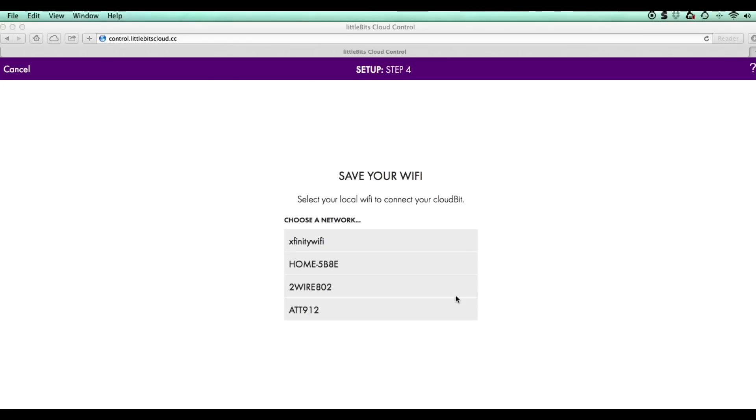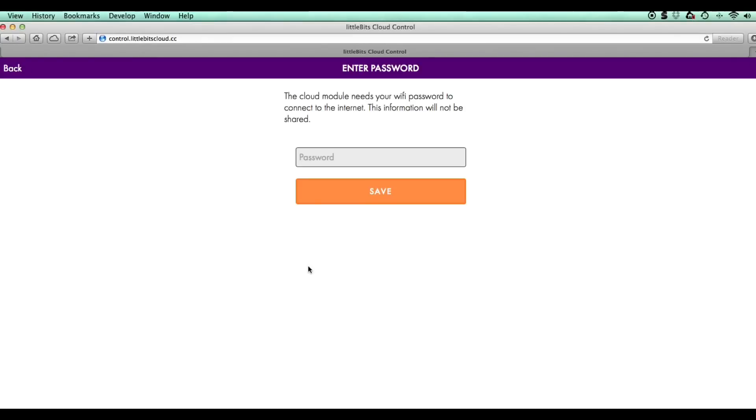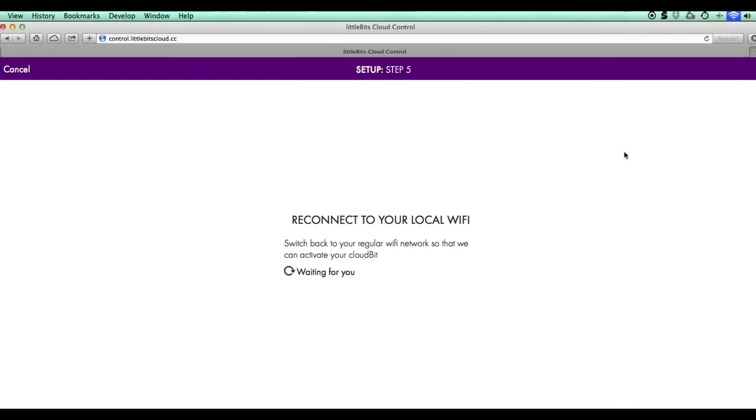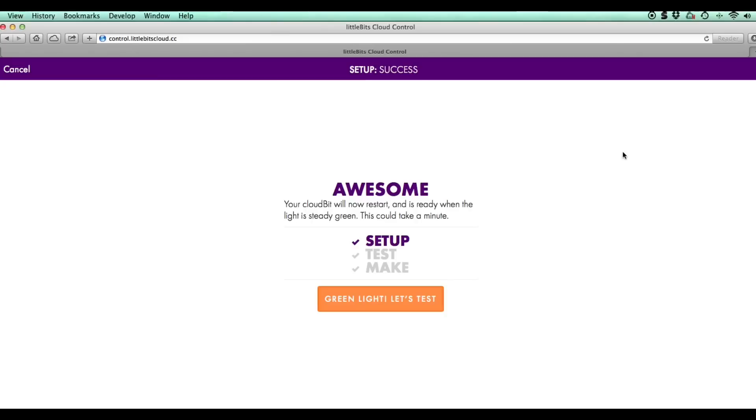In step four my computer is now connected to the cloud bit, so I can select my home WiFi for the cloud bit module. My home WiFi has a password so I enter the password and click save. Now the cloud bit module is set up and I can put my computer back to my home WiFi.